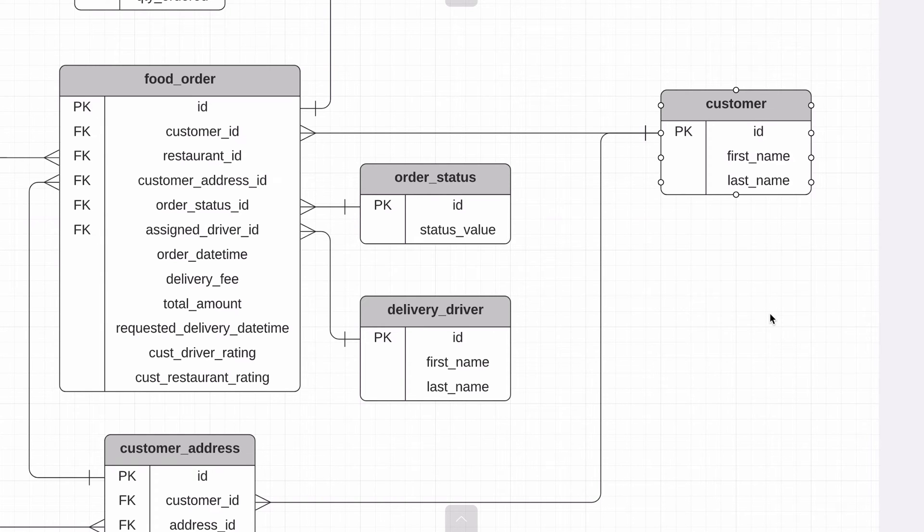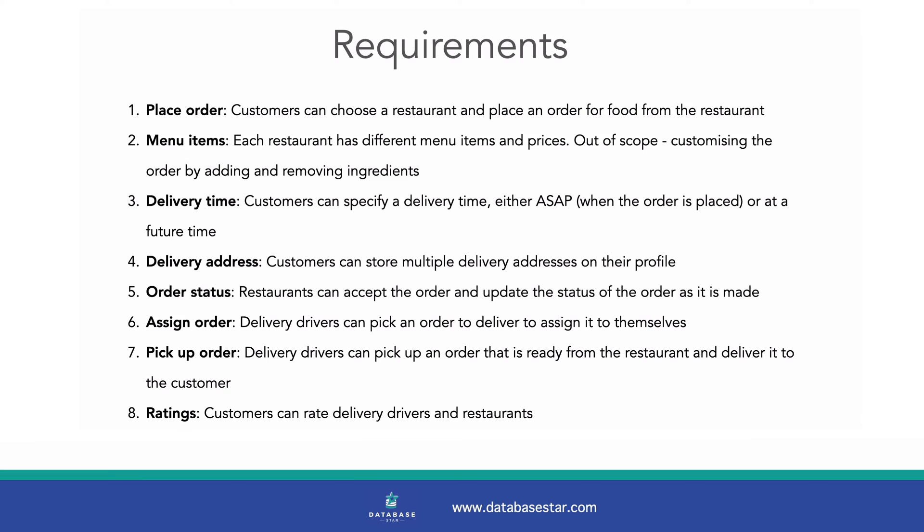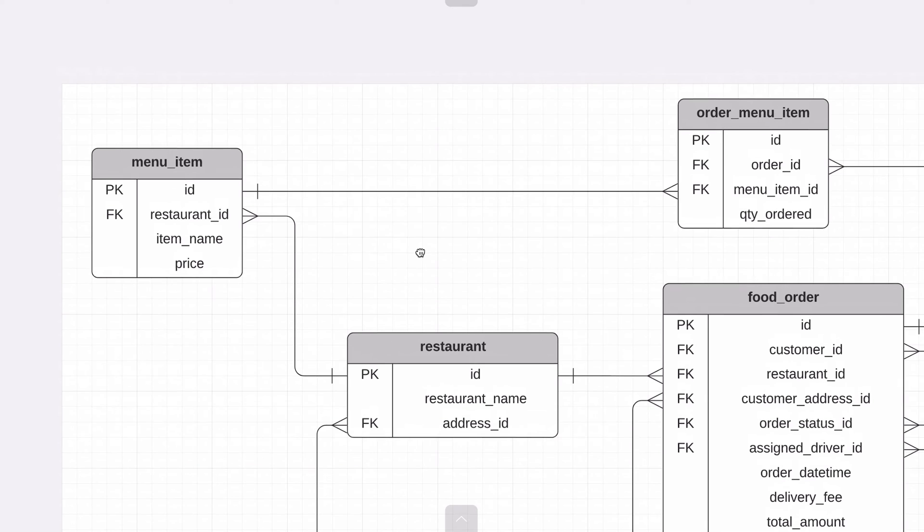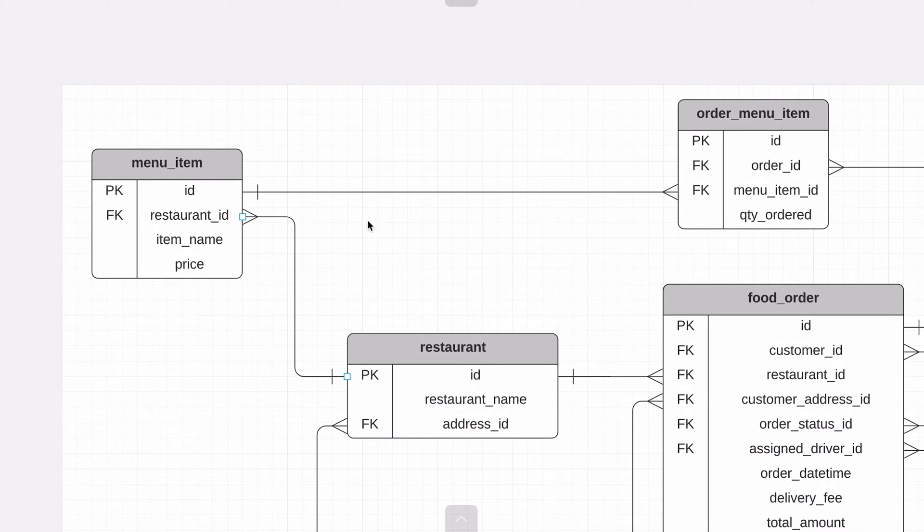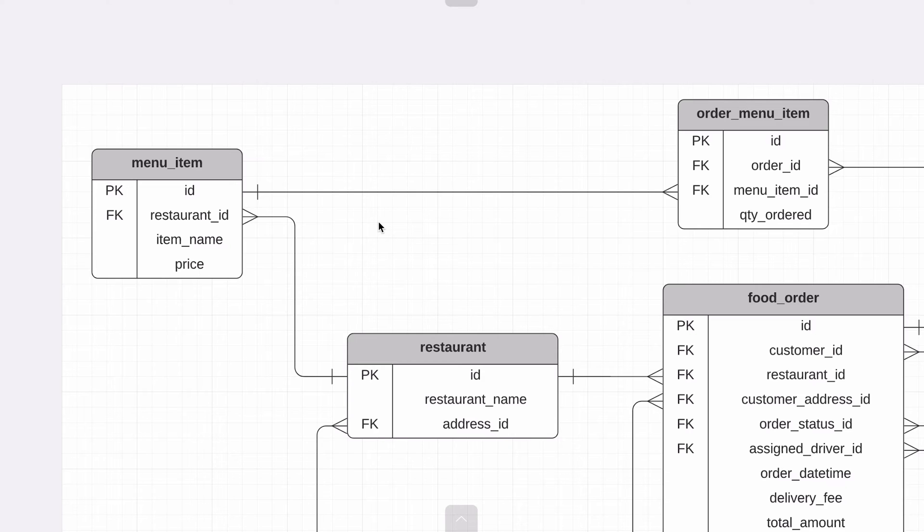The second requirement is each restaurant has different menu items and prices. We've done this in our diagram by adding the menu item table next to the restaurant table. A restaurant can have one or more menu items, each of which has its own name and price. A menu item could be a pepperoni pizza or a korma curry. We could expand this to allow users to modify the items in their order by adding or removing ingredients to an item. I haven't added it to this design but it's something that is common in food delivery apps.